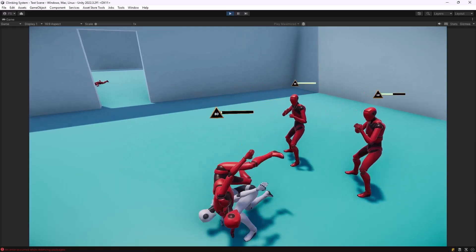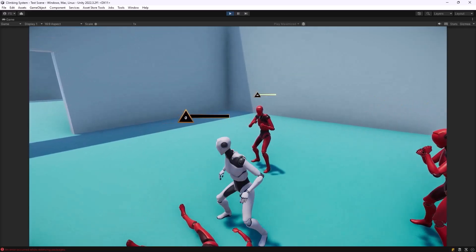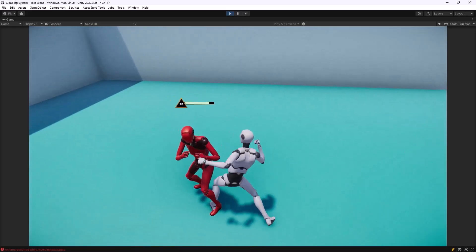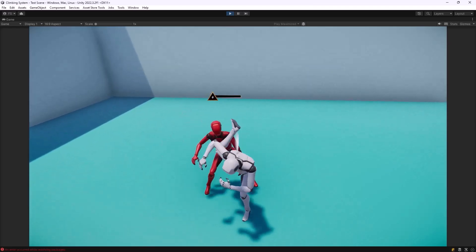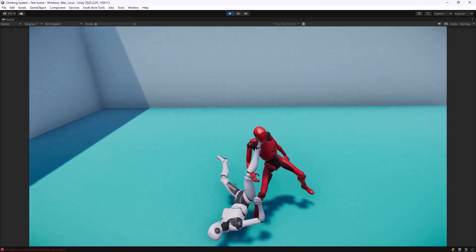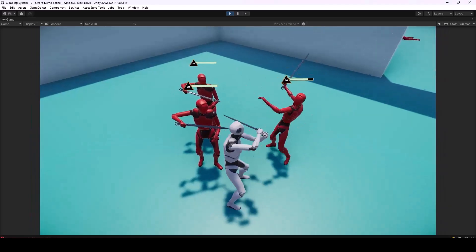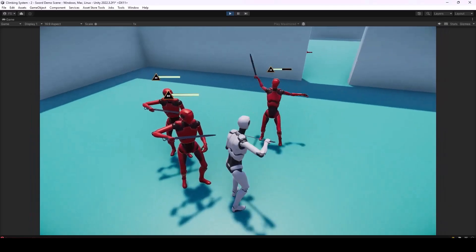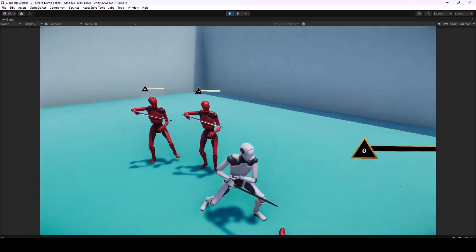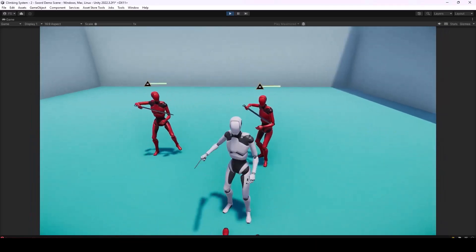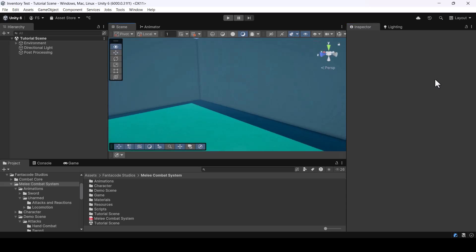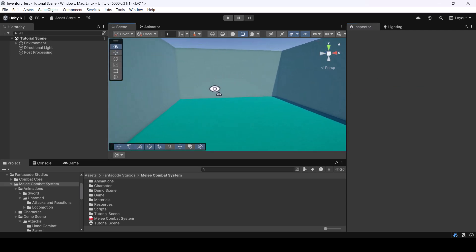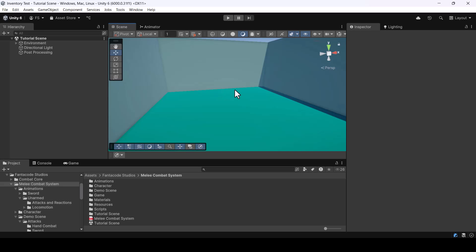In this video you'll learn how to set up melee combat in your game using FS Melee Combat System. We start from a blank scene and set up melee combat in it. Here I have a plain scene with just a simple environment, so let's look at how to set up the melee combat system in the scene.